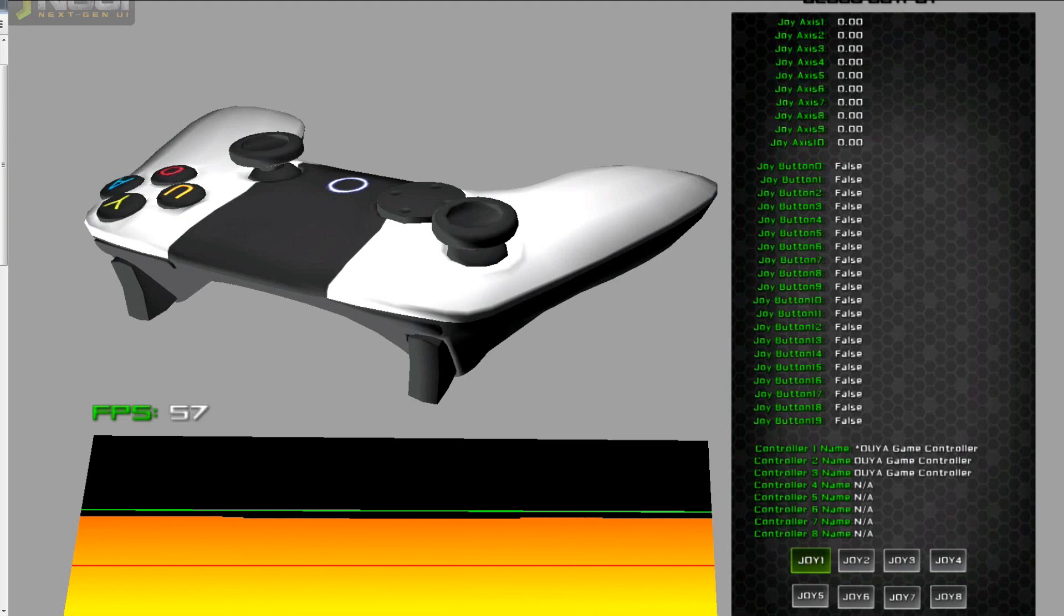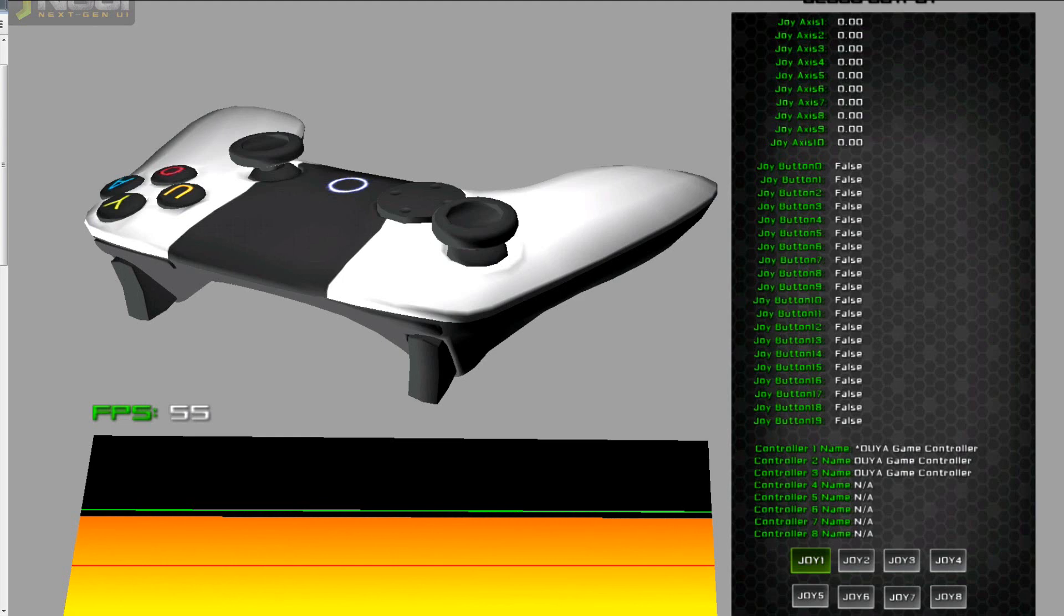But I don't have a way to correlate that number to these controllers, because they all say, they all have the same name, the game controller. So what I need is some way to correlate the device ID to these guys, so that I can correlate it to the LED number.